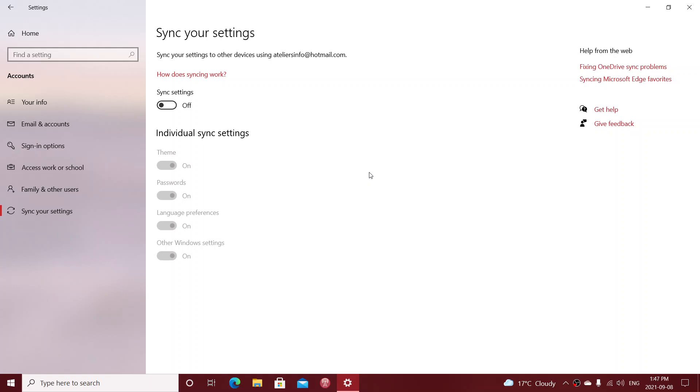Once that is done, there will be no more syncing of settings, wallpapers, themes, anything. You can also go about in doing it with certain things.